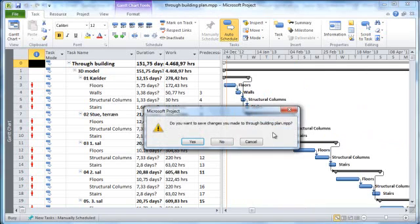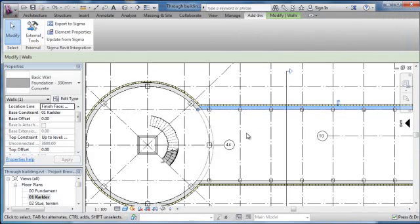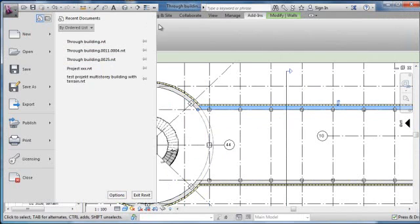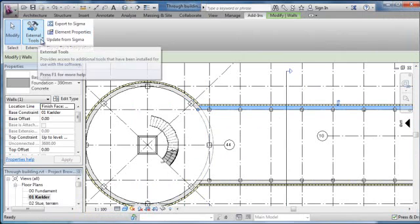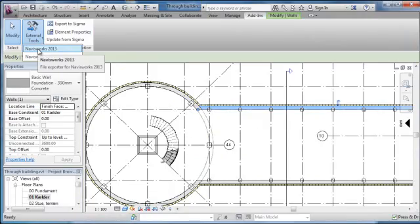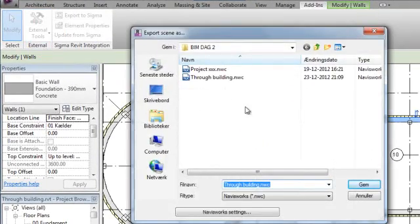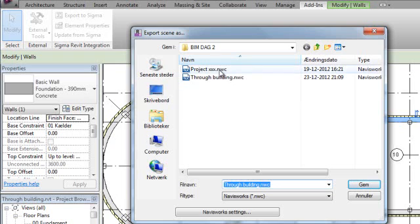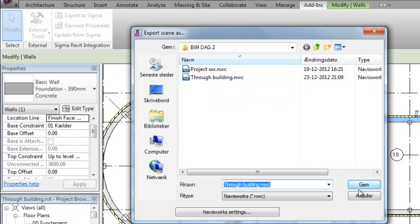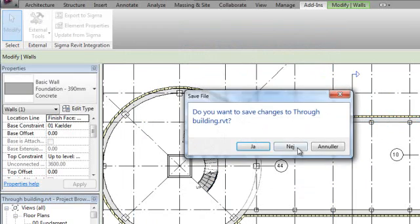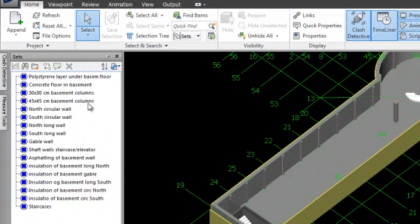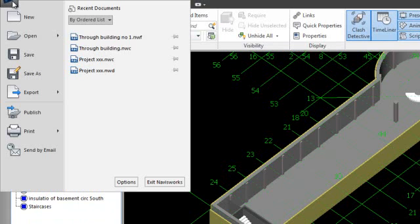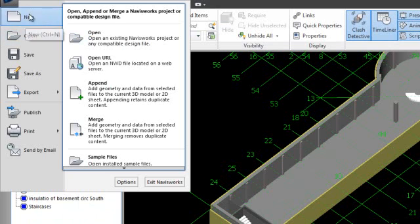Once that is done, I export this Revit drawing using the add-in. If you go into add-ins here, you have a tool which you can send to Navisworks. This Navisworks file will be exported as an NWC file, as you can see here. Once I'm done with the export, I can open the file as an NWC file.